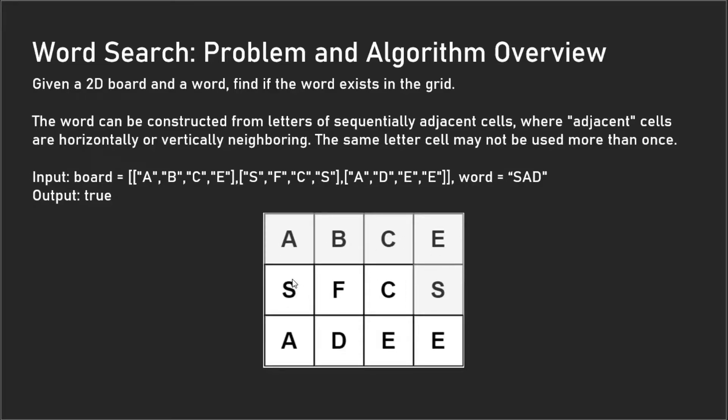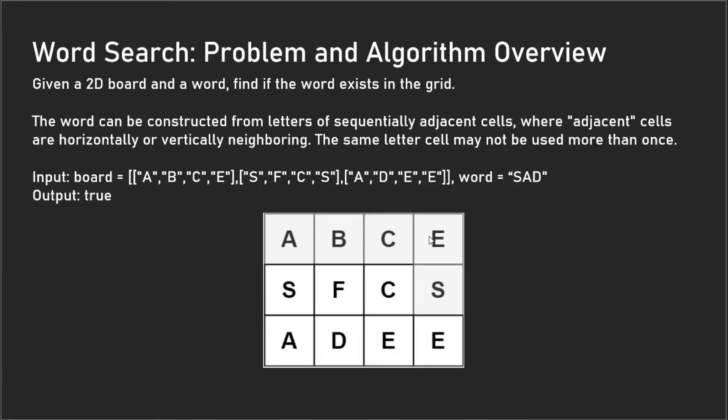These depth-first searches are all going to return false right away, and we're eventually going to get to this point. Now we call our depth-first search again, and we're calling it on just the value 'AD' now because we've already checked our 'S' and we know it's there.